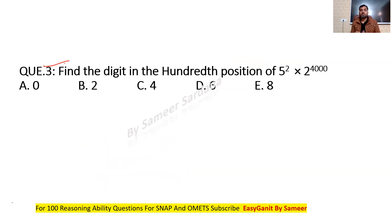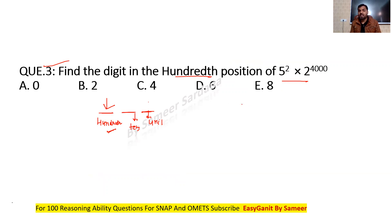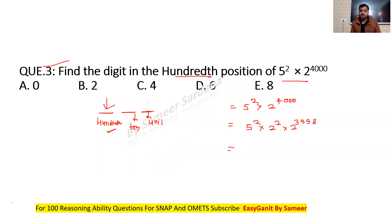Question 3: find the digit in the hundreds position of a given number. We are not finding the unit digit but the third digit from the last — the hundreds place digit. Now, this number can be written as 5^2 × 2^2 × 2^3998. Since 5^2 × 2^2 = 10^2 = 100, whatever the value of 2^3998, when multiplied by 100, the unit and tens digits become 0, so the hundreds place digit equals the unit digit of 2^3998.